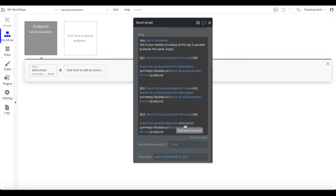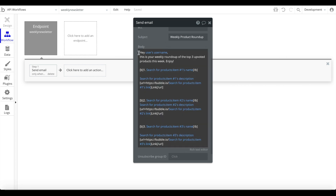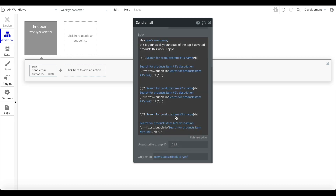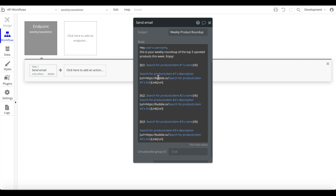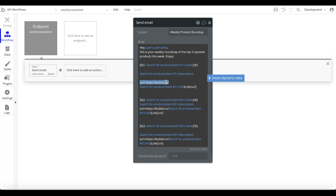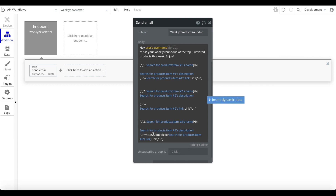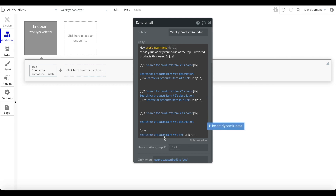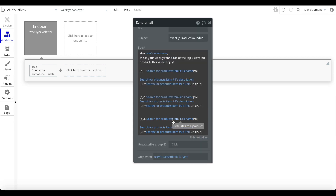The weekly newsletter is now crafted. To summarize: we have a greeting with the user's username, followed by the number one product of the current week with its name, description, and link; then the second most upvoted item with name, description, and link; and the third most upvoted item as well. I noticed a stray Bubble URL that got inserted — I'll quickly delete that — and the structure looks good.